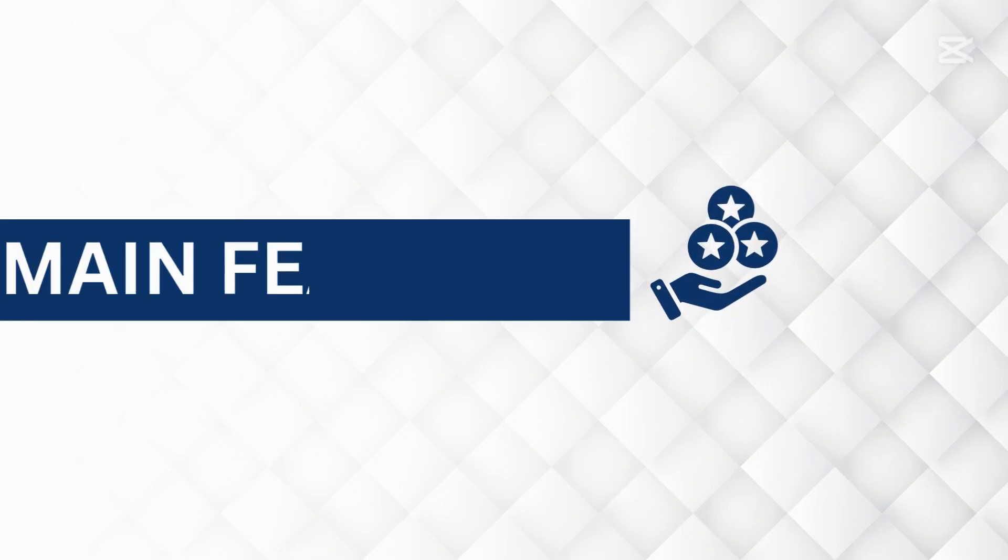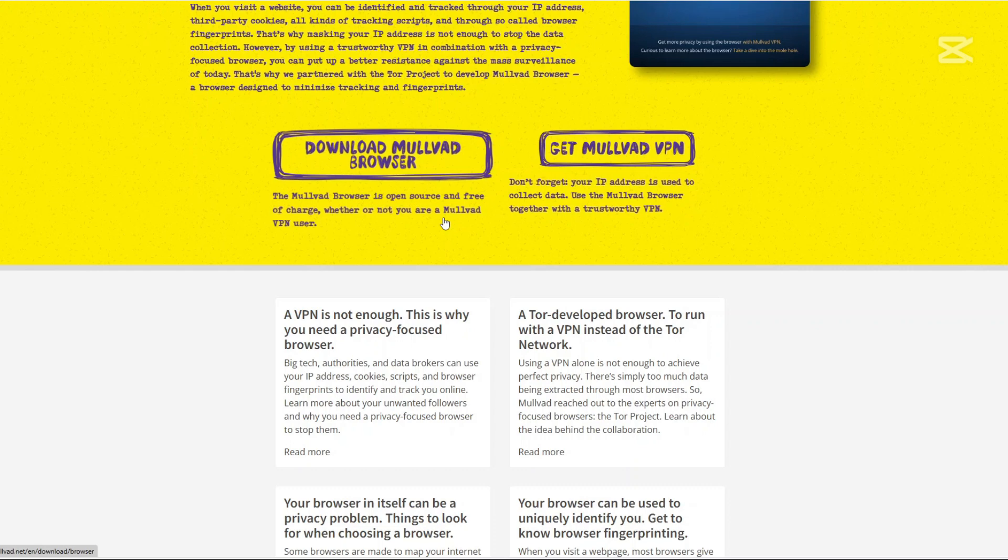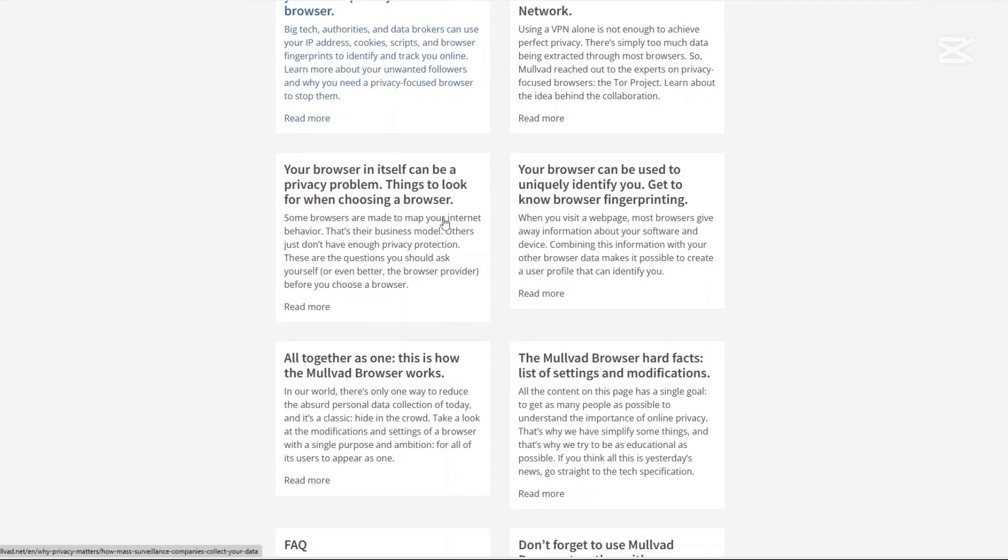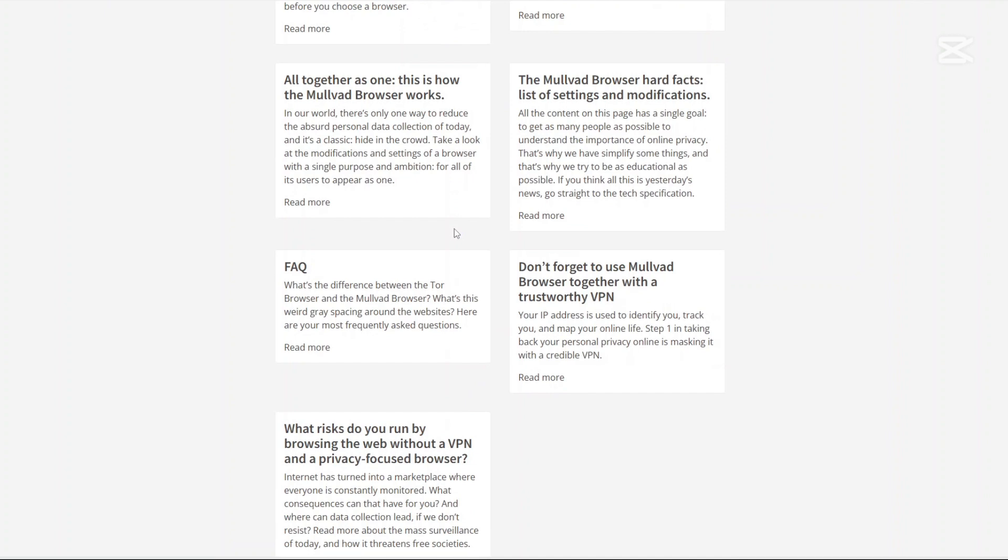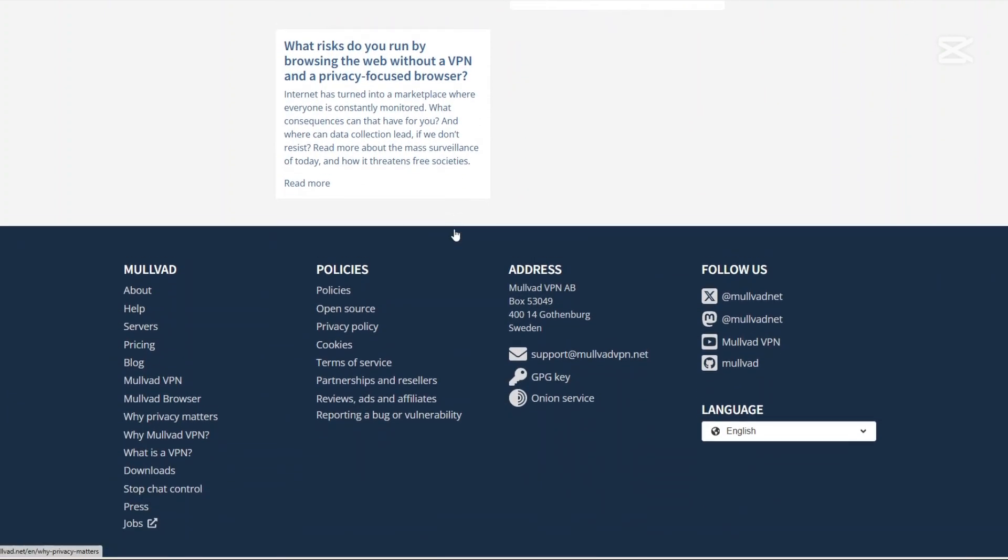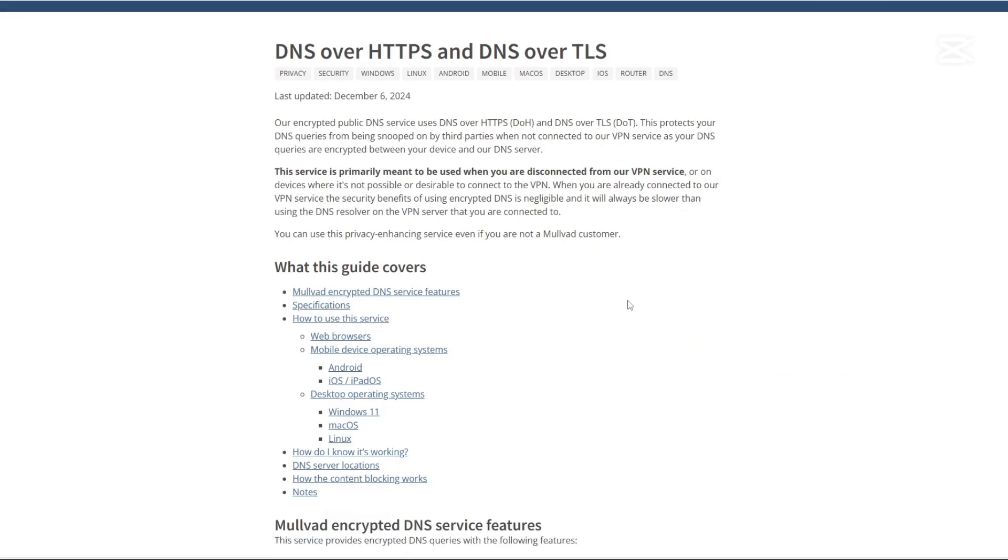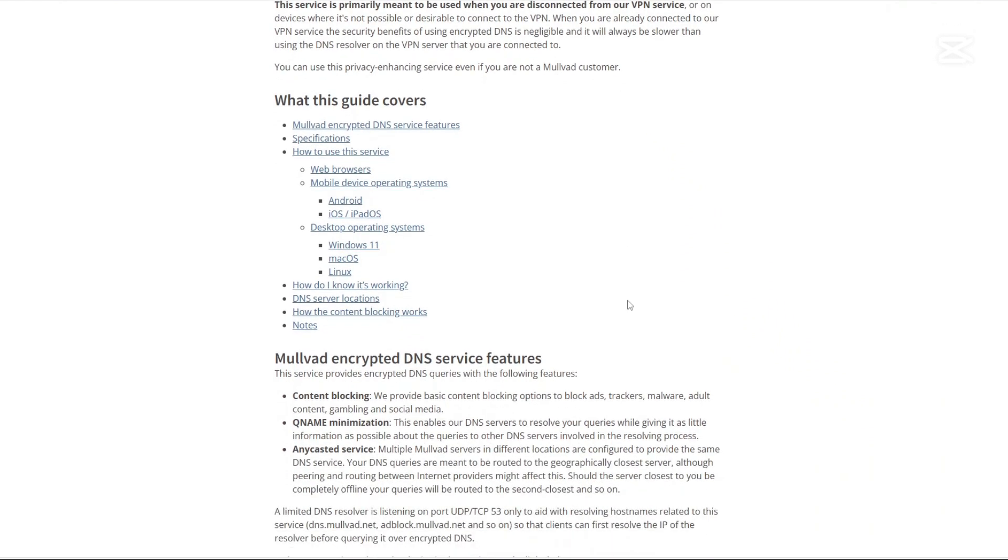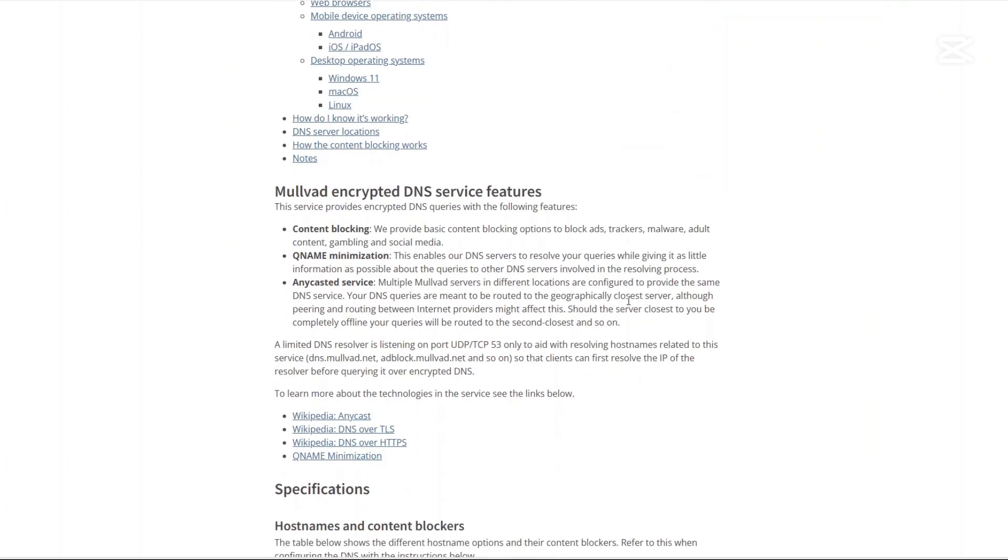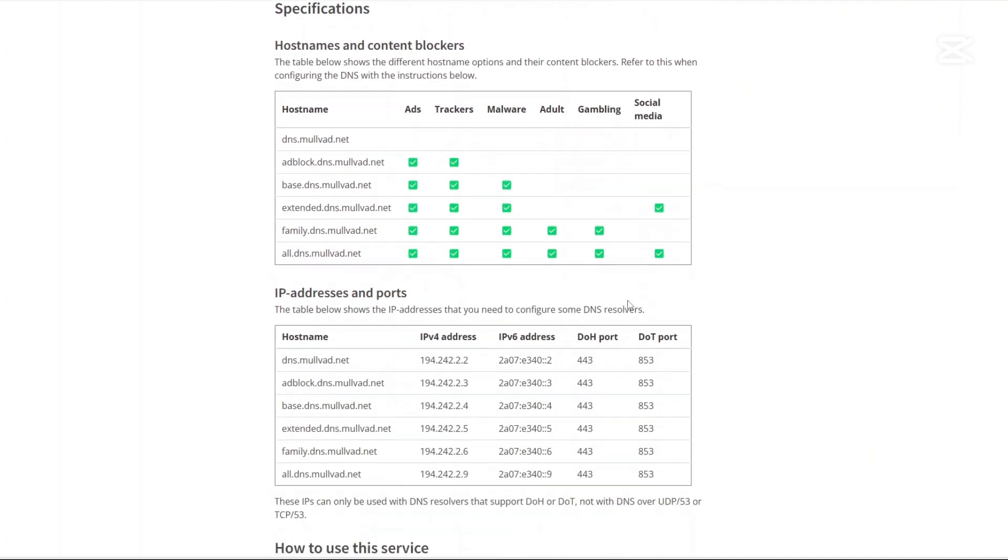How about Molvad? Absolute anonymity: no emails, no usernames, just an account number. Flat pricing: which is 5 euros per month, no matter what. RAM only servers: they ensure data is never stored on hard drives. No logs policy: proven through independent audits. WireGuard support: one of the fastest and most secure VPN protocols. And the software is open sourced which means anyone can inspect their code for vulnerabilities.